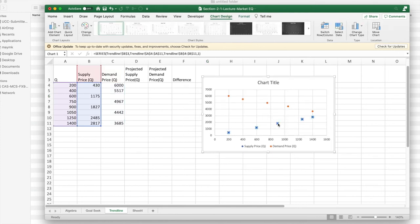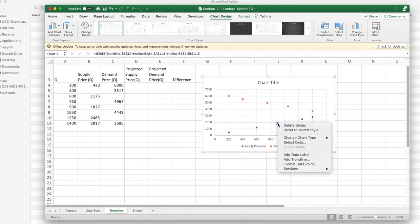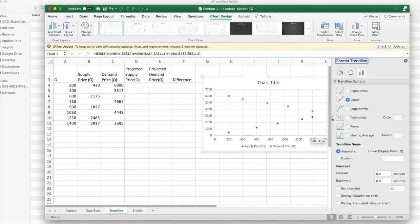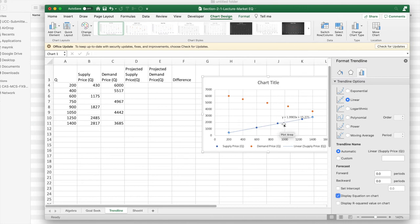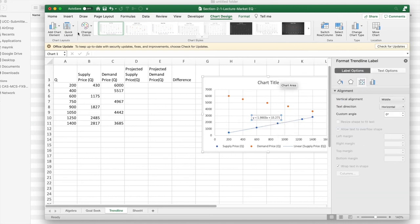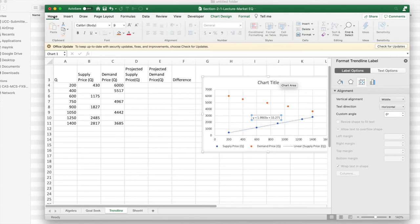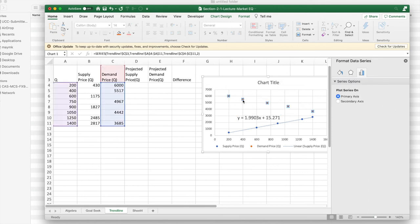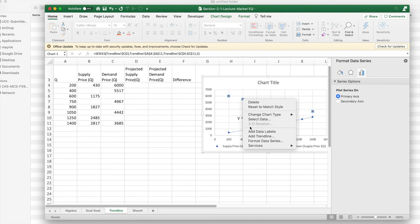I'm going to insert a trend line. I'd like it to be a linear trend line. I'd like to display the equation on the chart. I'm going to go to the home and make the font size larger so it's easier to see.